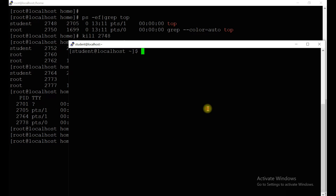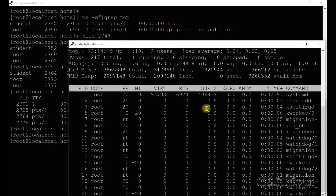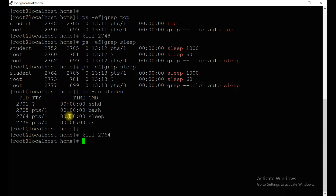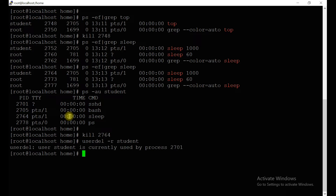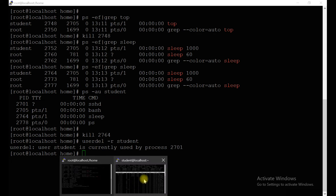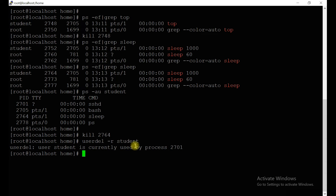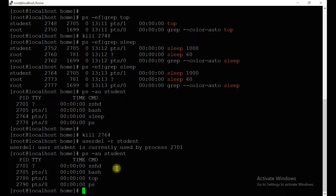Now one more practical: the student is running the `top` process, and you need to delete the user account 'student'. If you try `userdel -r student`, it won't allow you to delete the user account because that user account already has a running process — the `top` process. So first you have to kill those processes. Find out what processes are running using that account, and kill `top` first.